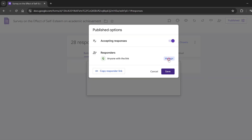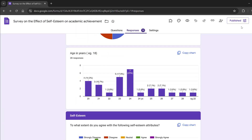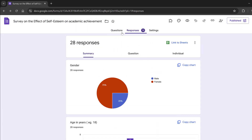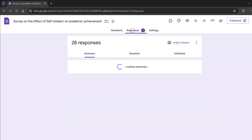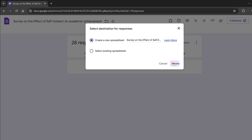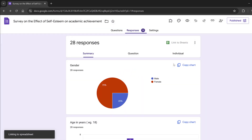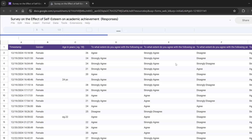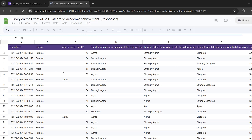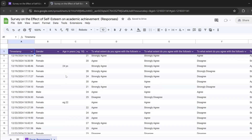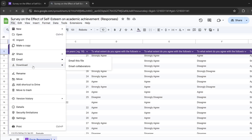Once you start collecting data, go to the Responses section and link it to a Google Spreadsheet. You can download the results and clean the data — for example, removing any text the respondent typed incorrectly. This is called data cleaning.